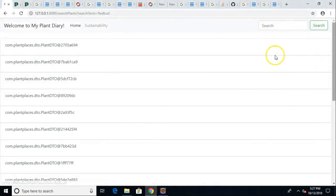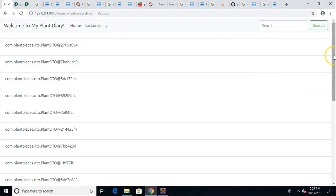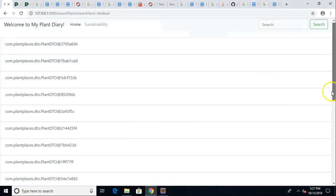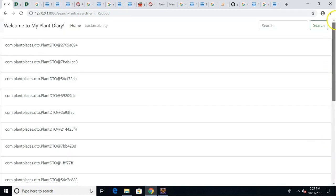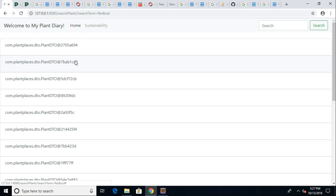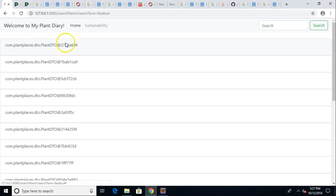Now let's go back and take a look at our look and feel. I searched on redbud, and if you remember from a previous video there are about 18 redbuds. Now you see we have 18 plants that we're showing in a list. The only thing is it gives us a really funny look and feel here because it's com.plantplaces.dto which is the package where our DTOs live, and then the plant DTO class and then an at symbol and then some hash code that was generated to uniquely represent this object.